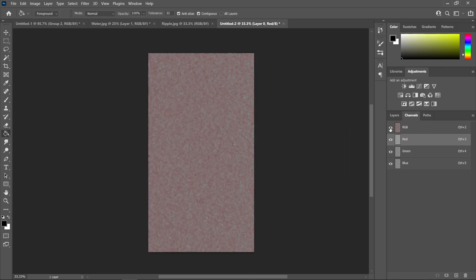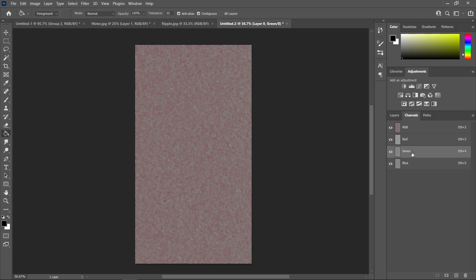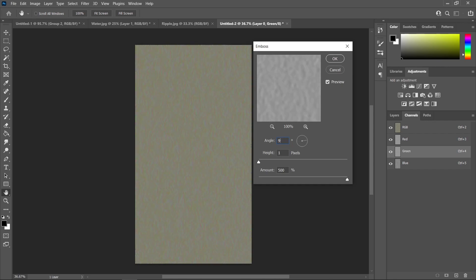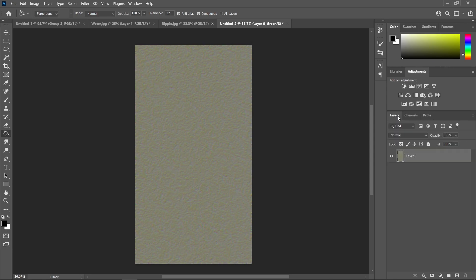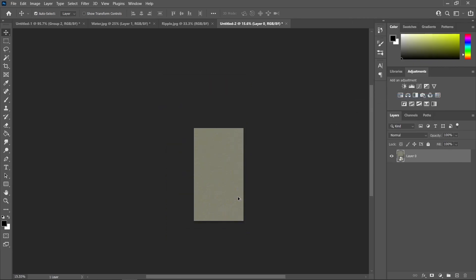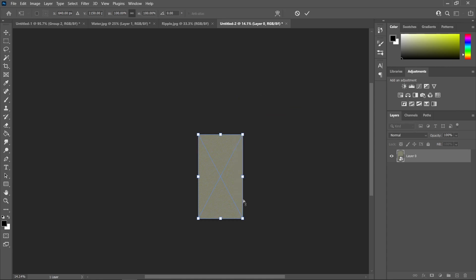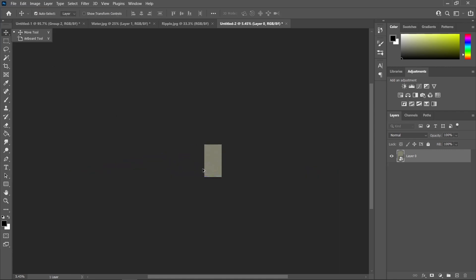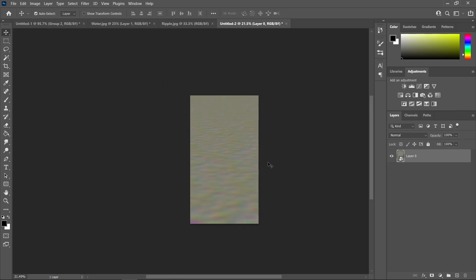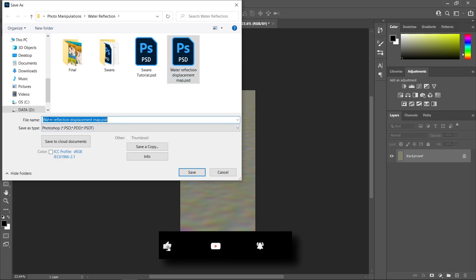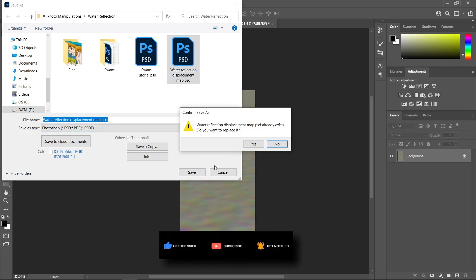Click the eye icon to show the channel layers, then go to the Green channel, do the same thing — Filter, Stylize, Emboss — but set the angle to 90 degrees. Press OK. Now go over to this layer and convert it to smart object — right click and convert to smart object. Press Ctrl T, right click, and choose Perspective, then drag the bottom part. Now right click on the layer and choose Flatten Image. Go to File, Save As, and name it 'water reflection displacement map'. Save it and press Yes.